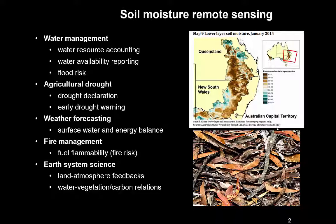Soil moisture remote sensing can also help with early drought warning — we might see a deficit developing. For weather forecasting, soil moisture is an important factor in the surface water and energy balance: how much of the sun's radiation gets turned into vapor and how much of its energy gets turned into sensible heat, or hot air. Soil moisture also matters for fire management, and in earth system science it really connects the land and the atmosphere, playing a key role in how the water and climate systems interact.